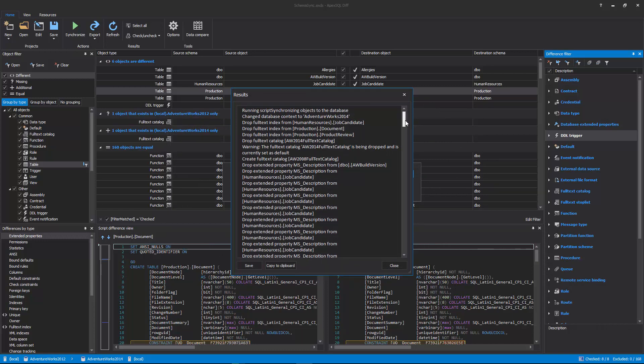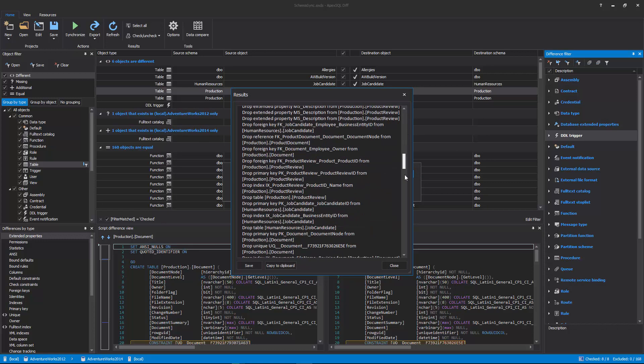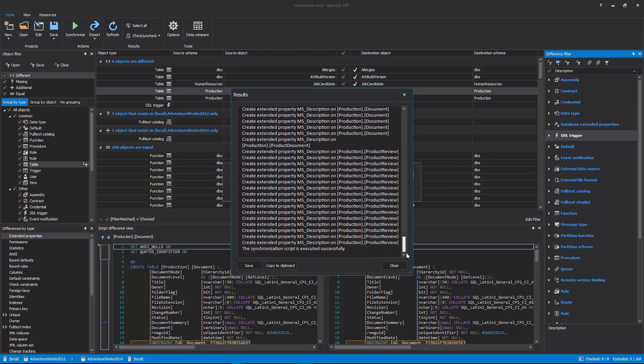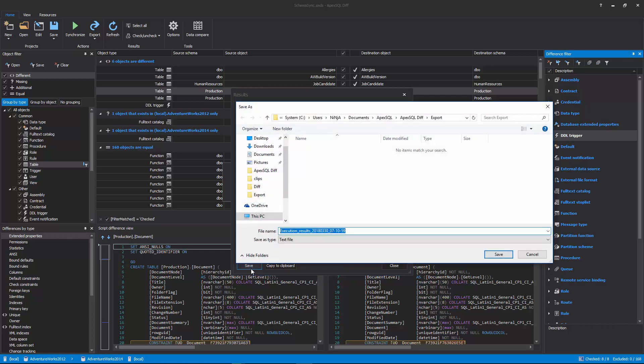Once the synchronization process is done, the Results window will be shown along with all information messages about taken actions.